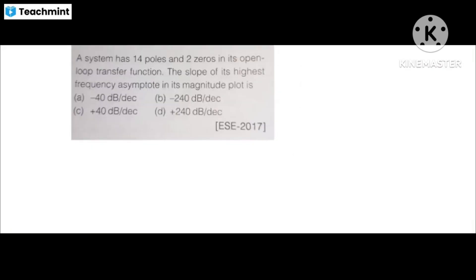This question is from the control system, in the Bode plot. You should study the Bode plot. This is from AC 2017.